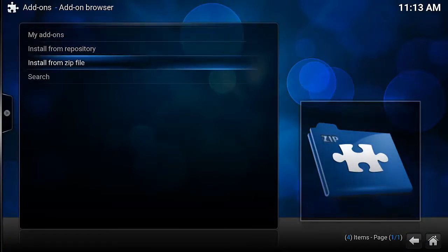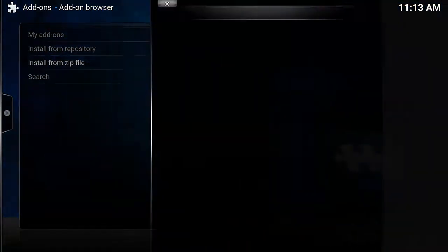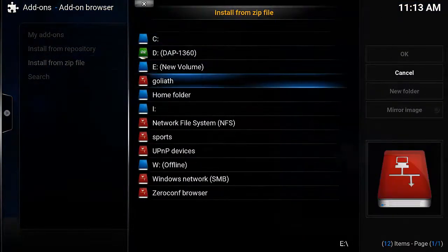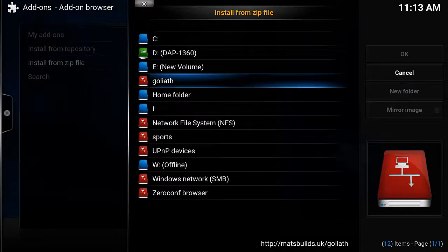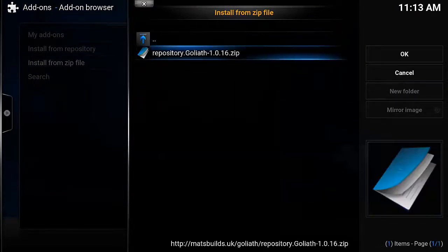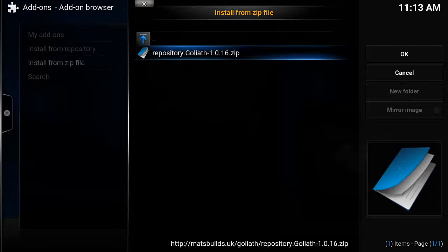Then Install from Zip, and then Goliath. Select the Repository Goliath zip. Now those numbers could be different depending on the version they've released.